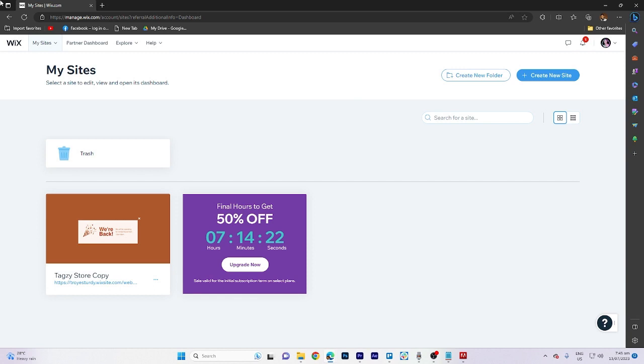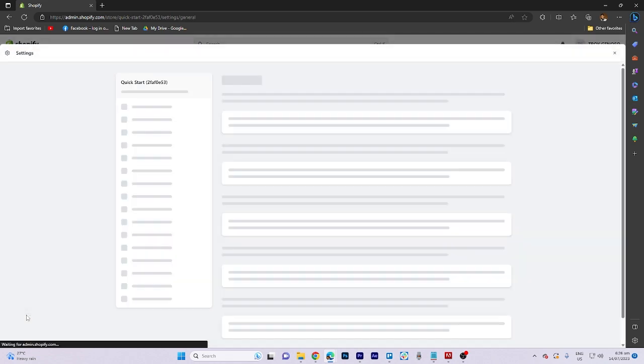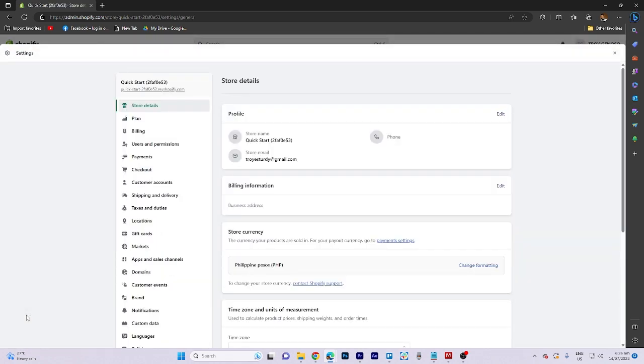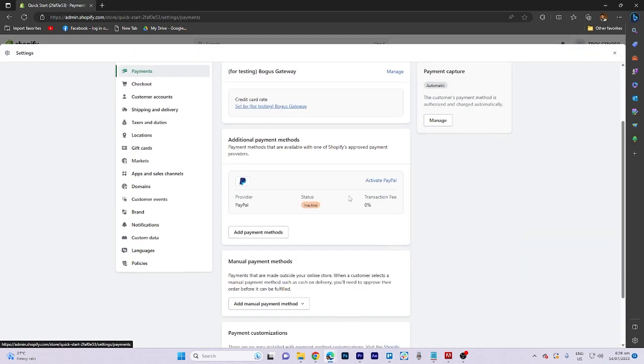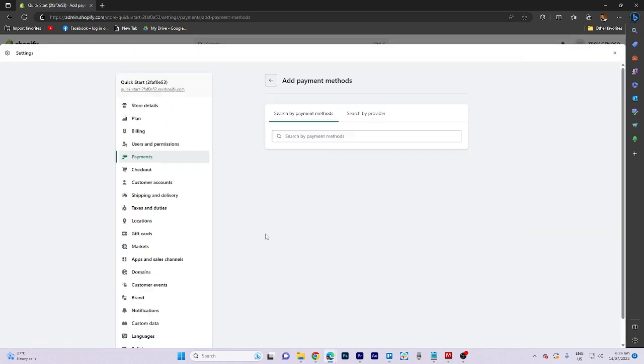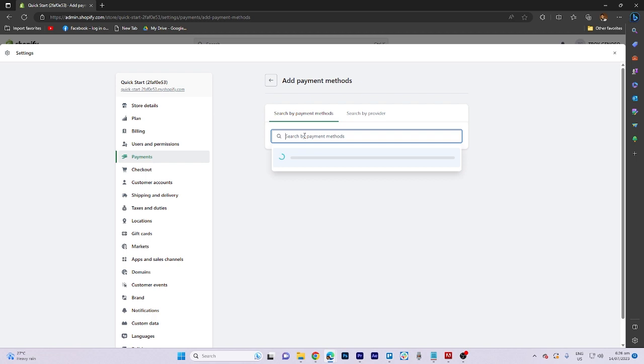First, navigate to the Settings section and proceed to the Payments option. Click on Add Payment Methods and search for Amazon Pay.